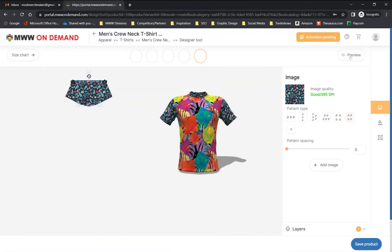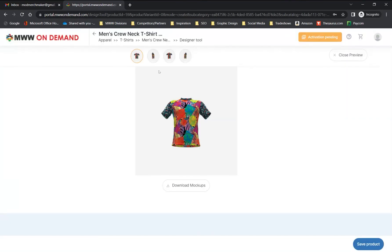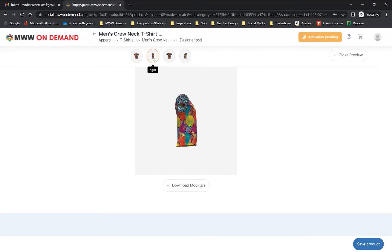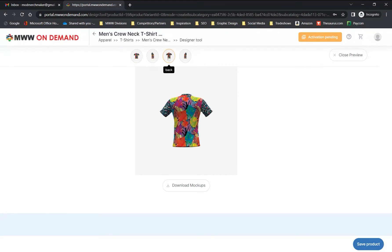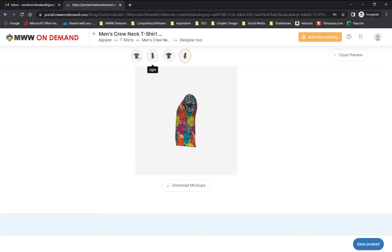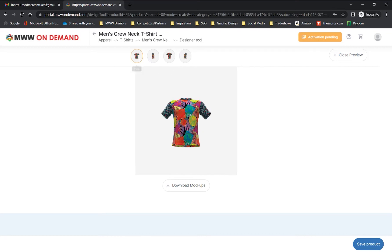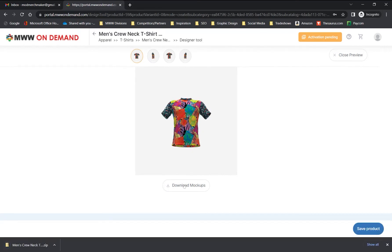Once you have applied your images to the product and are happy with the overall design, you can preview your product with our new previewer. Here you can see your product in several standard views — in this case front, right side, back, and left side. We now also give you the option of downloading your mockups directly to your computer.